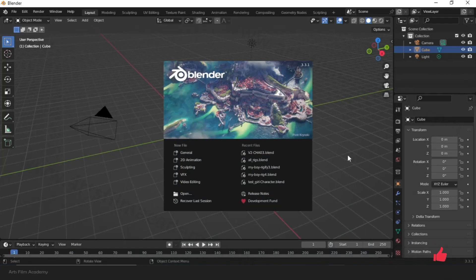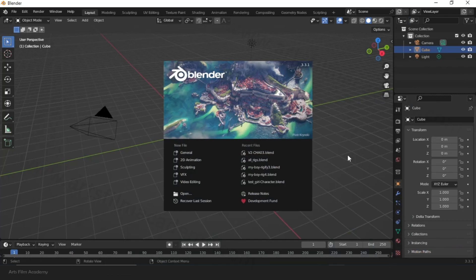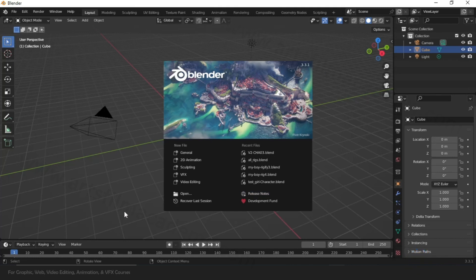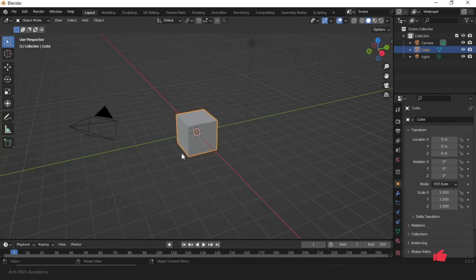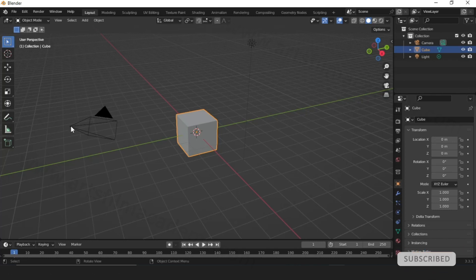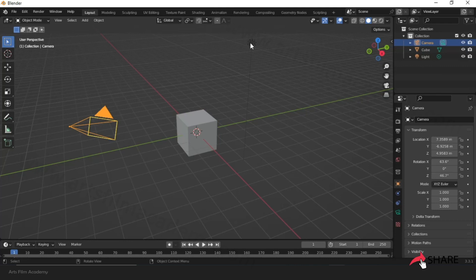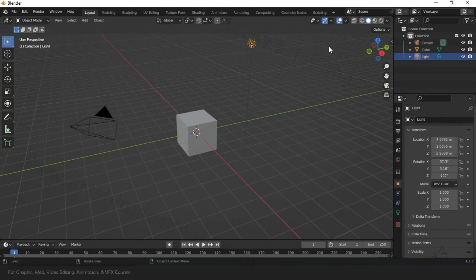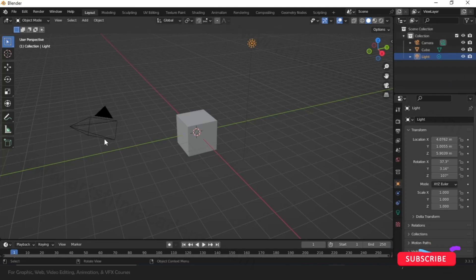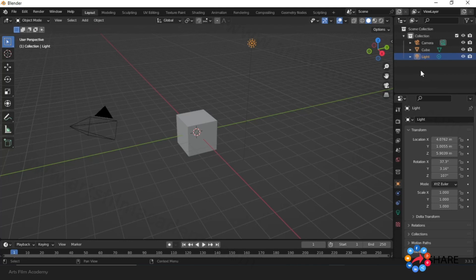Hello students, this is the first Blender class for absolute beginners. We will see how to use Blender's navigation and interface. When you install Blender you'll see this welcome screen — just click on General. By default we get a cube, and you can also see a camera icon and a light icon. On the right side is called the outliner area — whatever you create in the scene, everything is listed here so you can organize it.